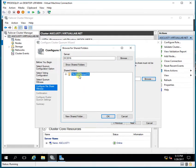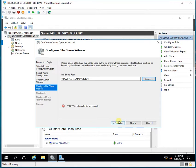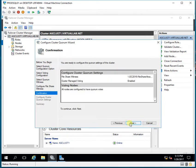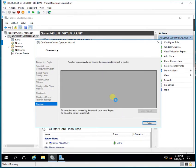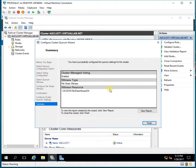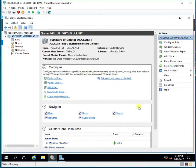I already have a file share witness configured, so I'll select it and click Next, then Next again. I have successfully configured the quorum settings for the cluster. Now I have a file share witness and I'm done with the initial prerequisites and setup.